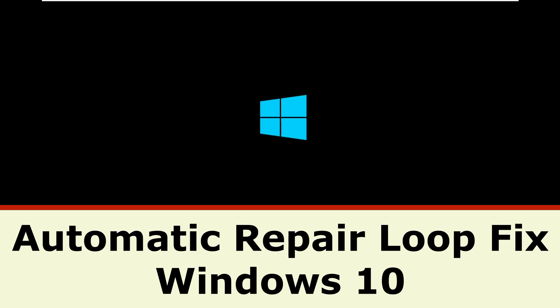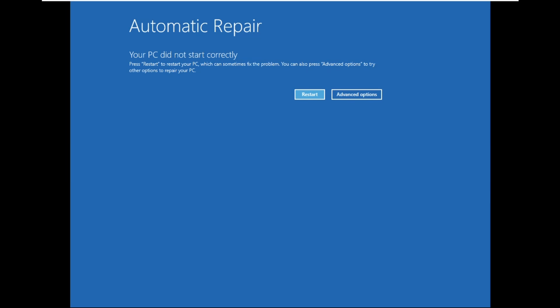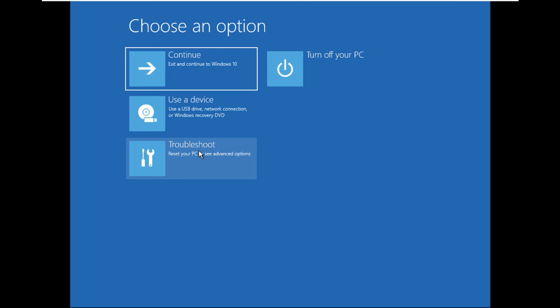I am going to show you how to fix automatic repair loop problem in Windows 10. Click on advanced option, then click on troubleshoot.